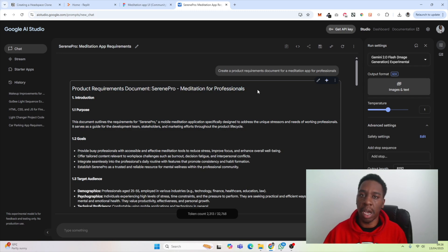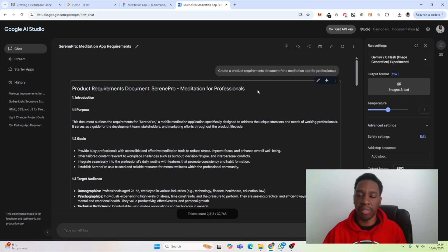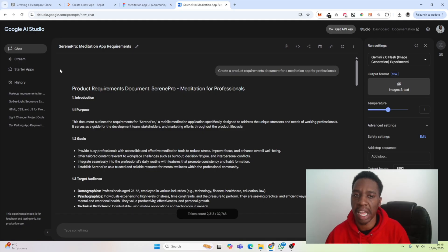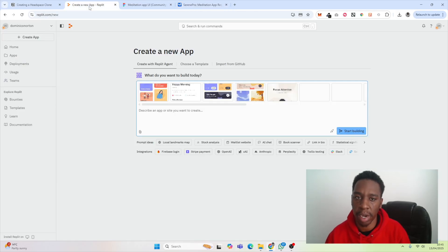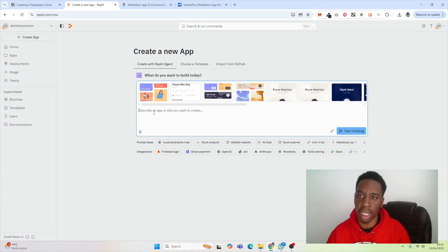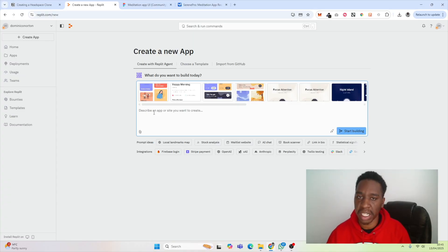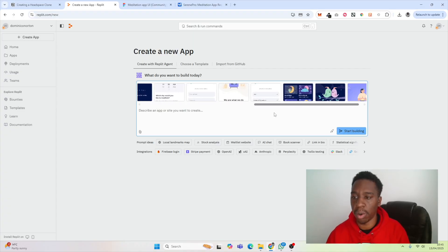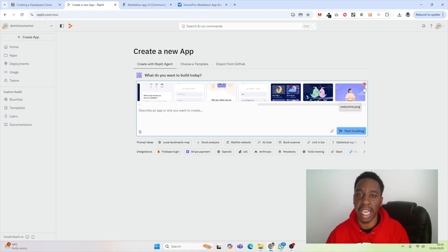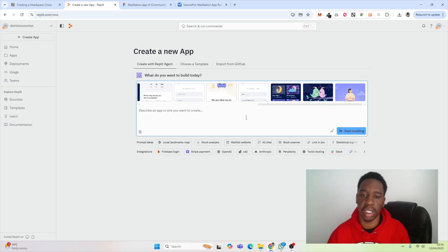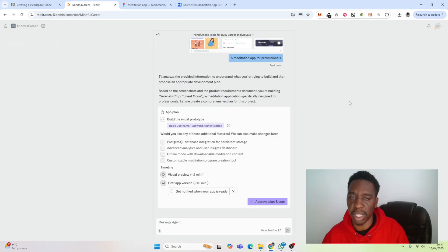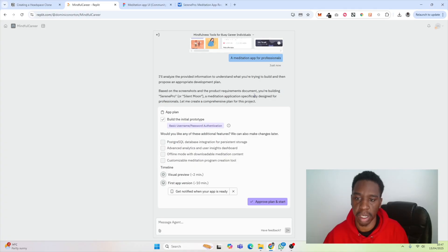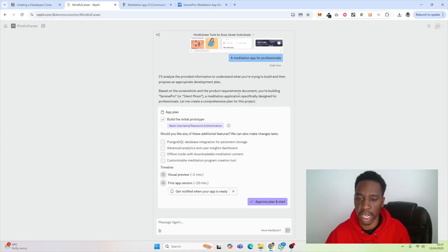Now that you have your product requirements document, you're going to have to type it out in Replit. I recommend you type it out because Replit needs a message. If you copy and paste it, it won't actually create a text message—it will add it as almost like a file. If you just hit start building, it won't actually have anything to build from. Immediately we can see that it's looked at the product requirements document and understands the information we've provided.